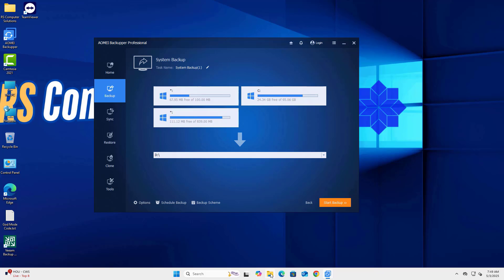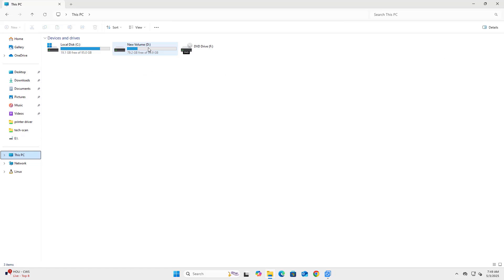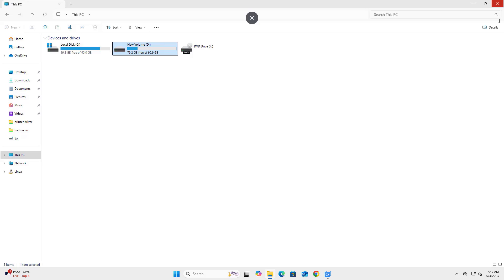Now, choose where you want to save the system image. This can be an external hard drive, another partition, or a NAS network drive. Make sure it has enough space for the backup.